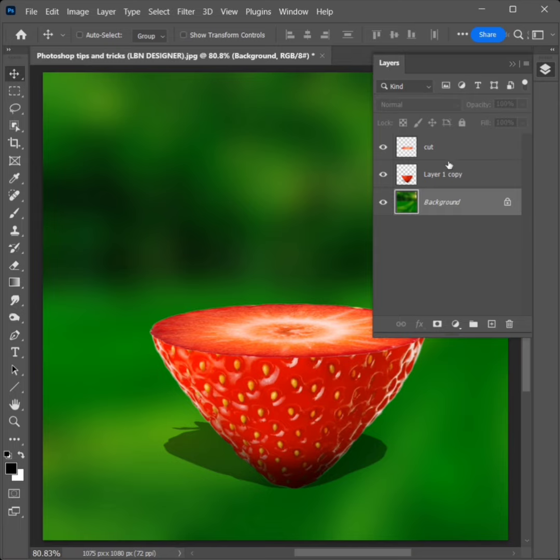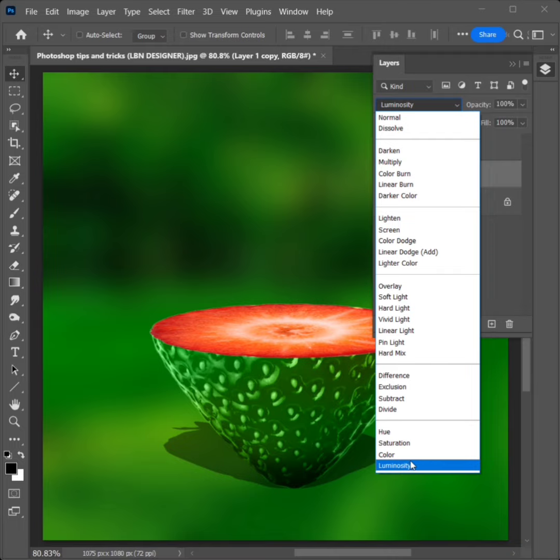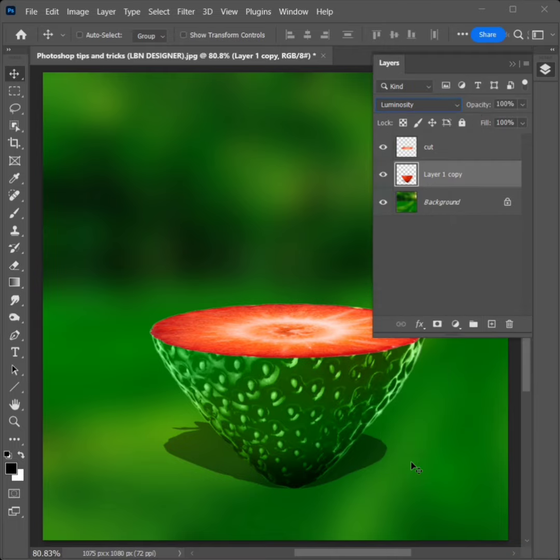Select the second layer, change the Blend Mode, and select Luminosity. Then select the first layer.